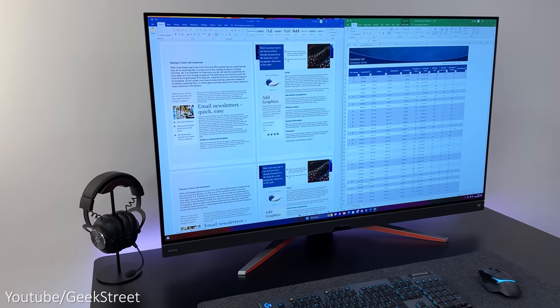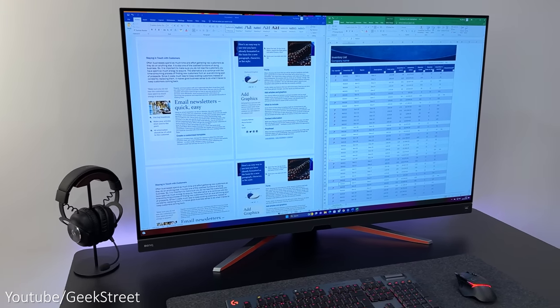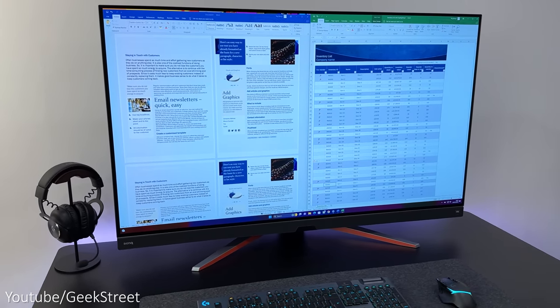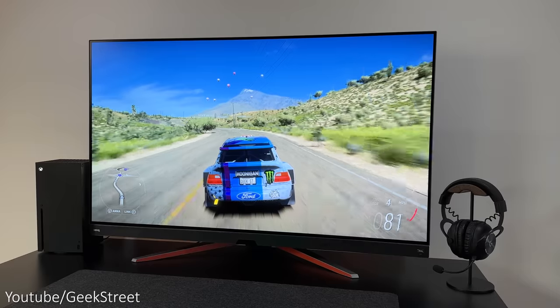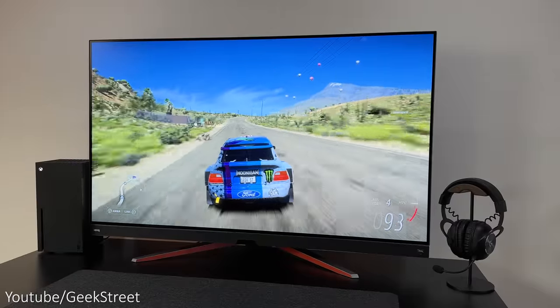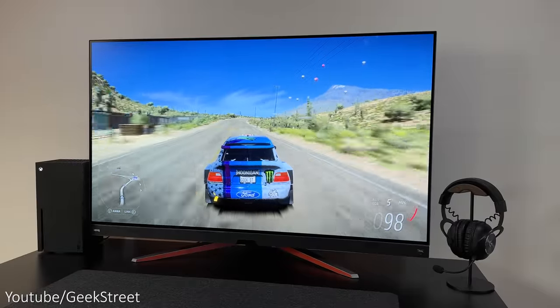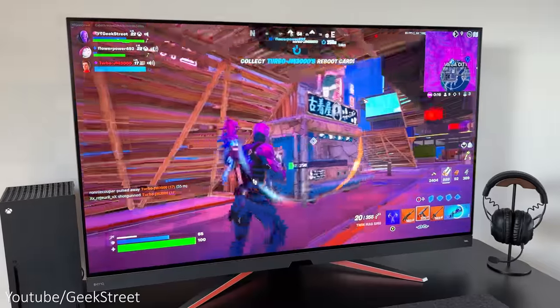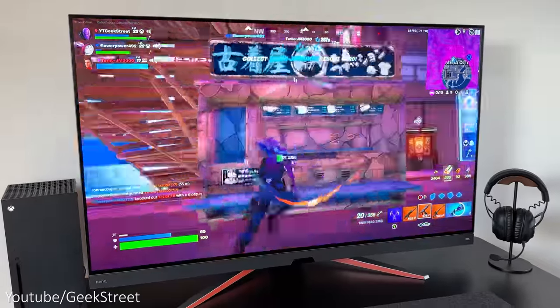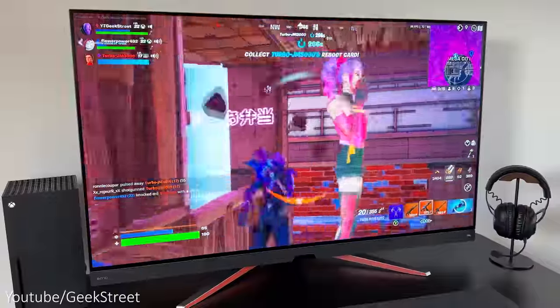Eye care wise there's flicker-free technology, low blue light, brightness intelligence plus which automatically adjusts the brightness and color temperature on the display, color weakness, and e-paper, all aimed at reducing eye strain.